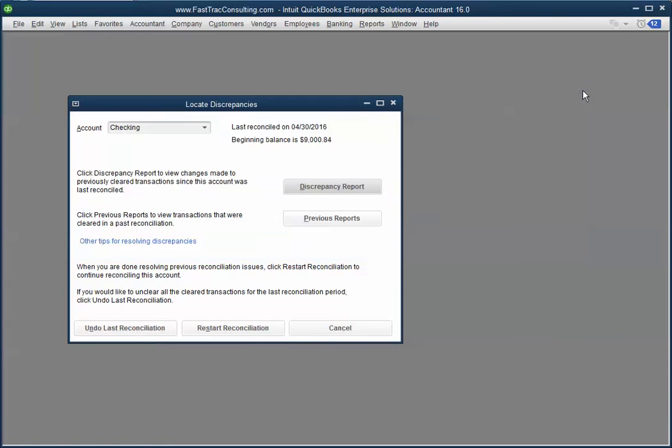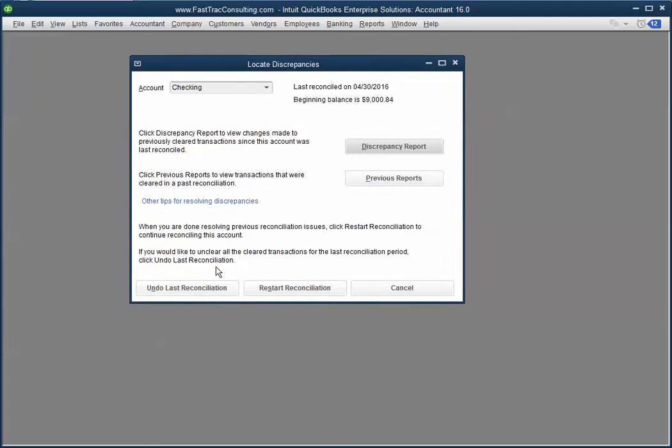The second way is to undo your last reconciliation. You keep on undoing it till you find your balance is very close to what you are looking for. Okay?